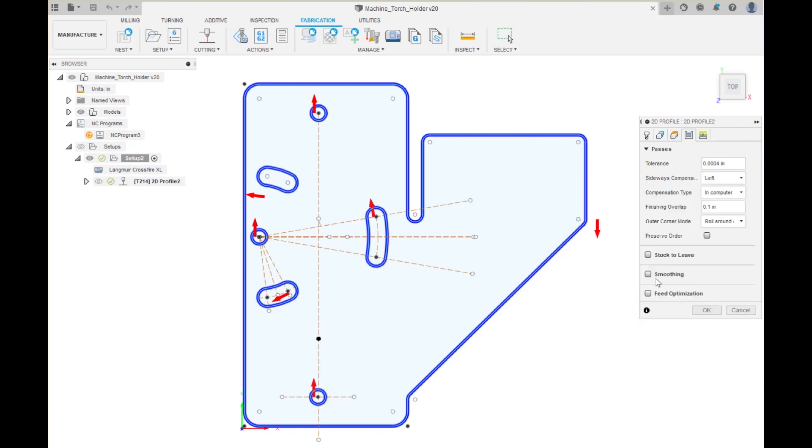So that clarifies the issue. So the most important takeaway from this is what's important is where the tail of this arrow is not the direction of the arrow. So thanks for watching.